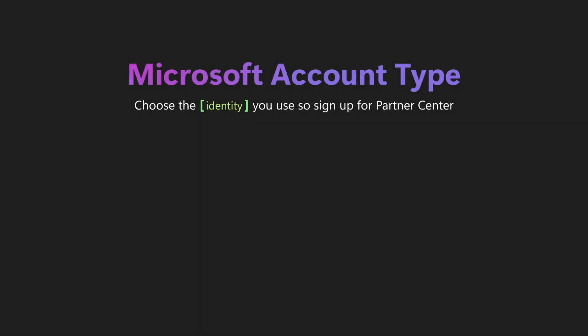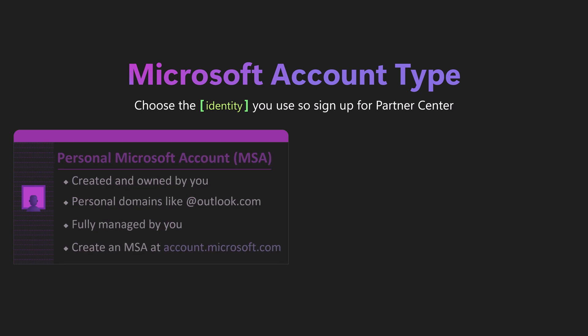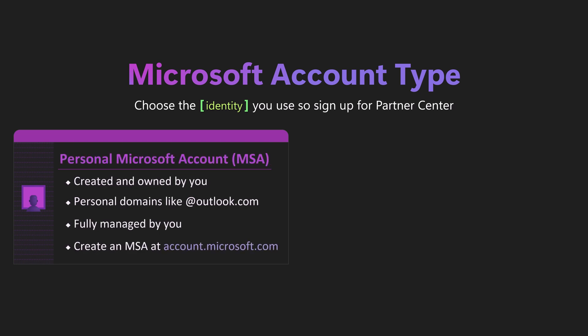Before we begin, you need to choose which Microsoft identity you'll use to sign into the Partner Center portal. Option one is to use a standalone Microsoft account, also called an MSA, which is an account you created by using a domain like Outlook.com or Gmail.com.